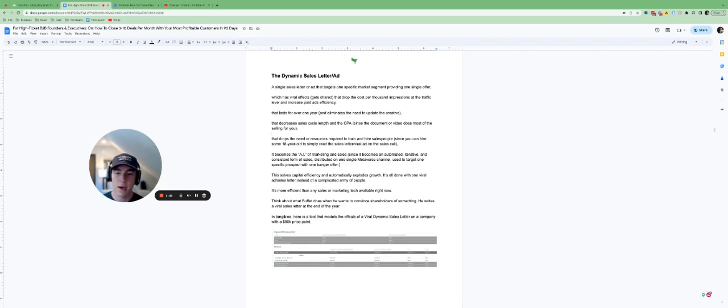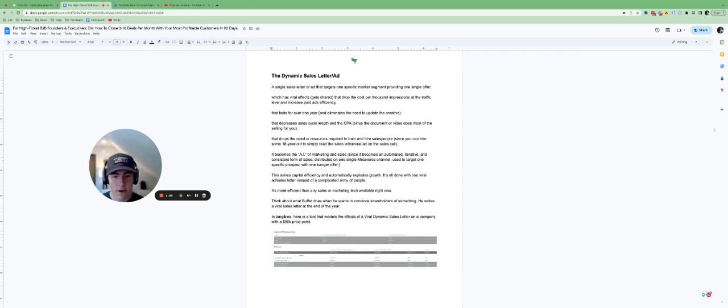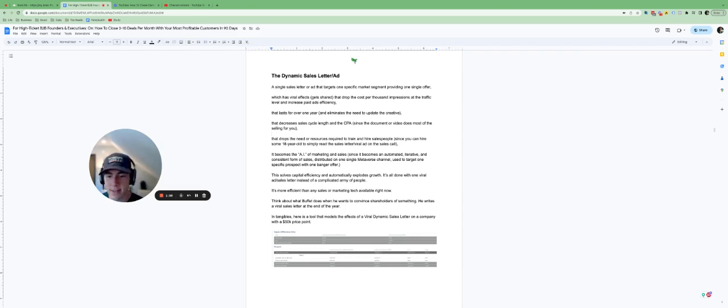It becomes the AI of marketing and sales because it's very automated, it's iterative, and it kind of creates a consistent form of sales.